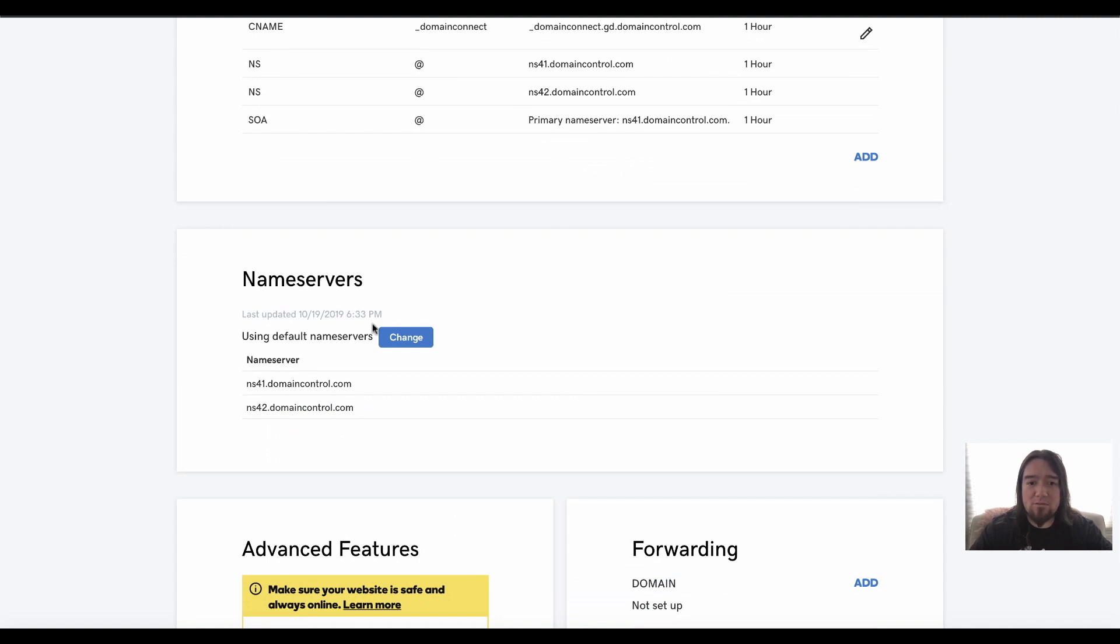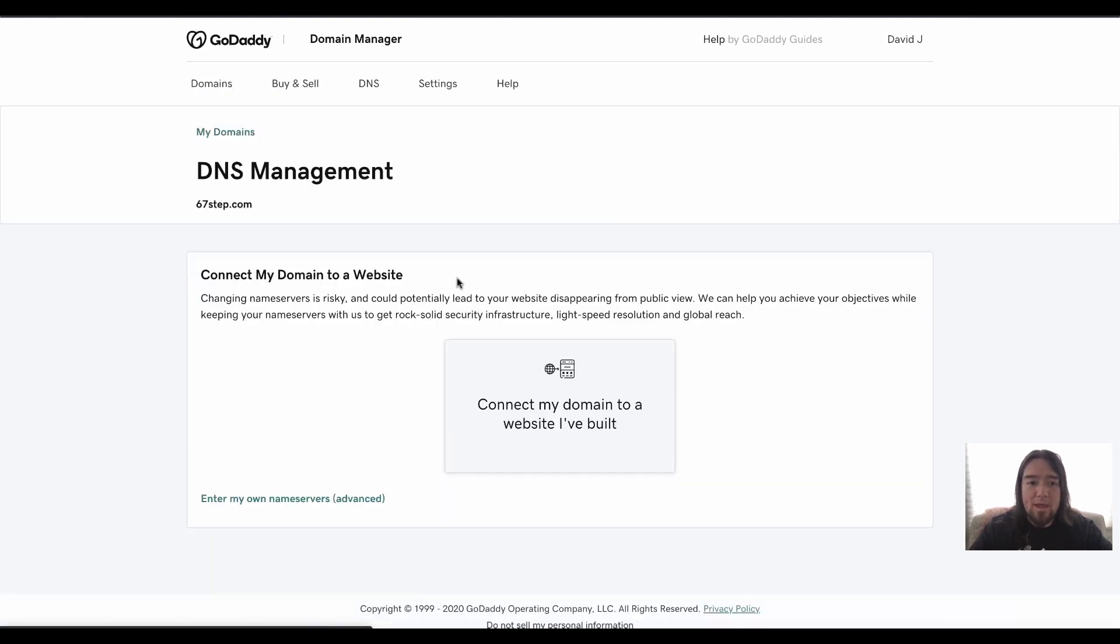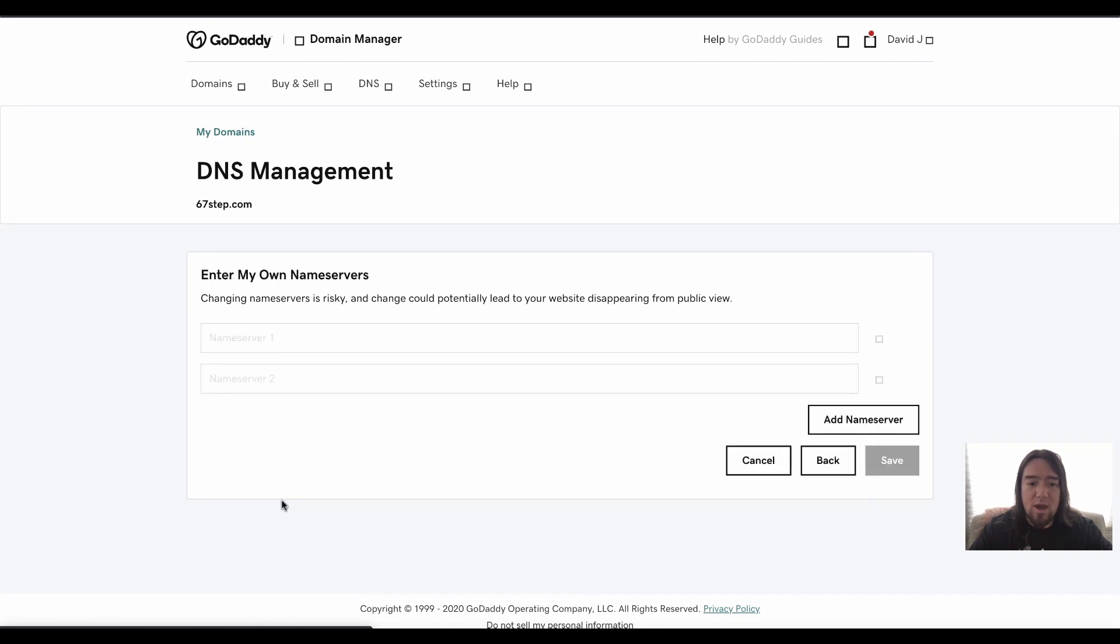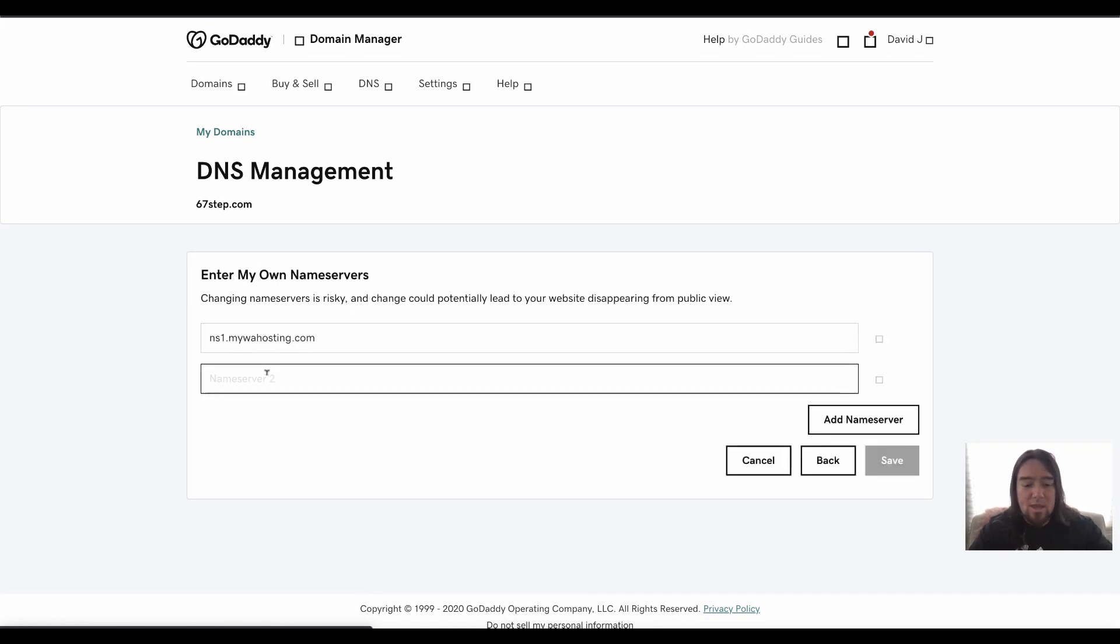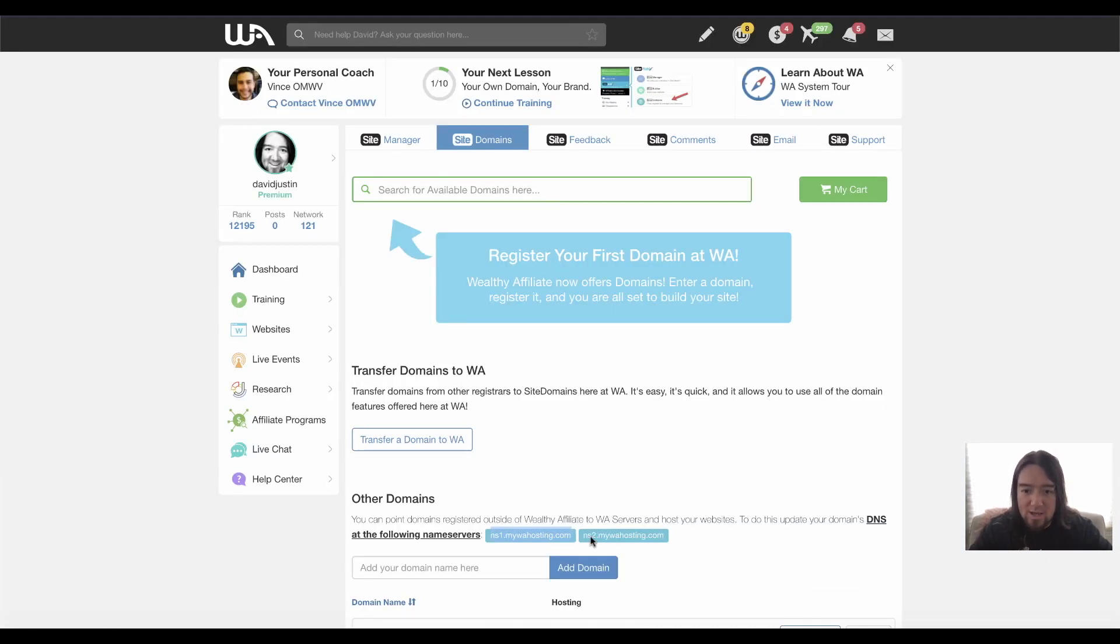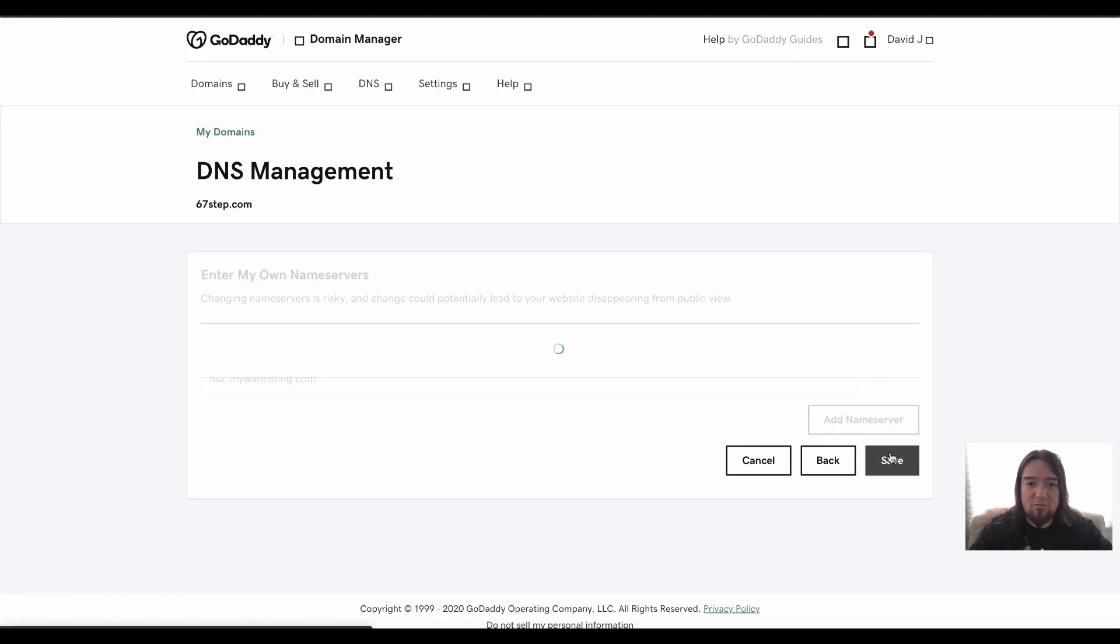We'll go to name servers and we'll go ahead and click change. And I want to enter my own. So we click that and then just paste this in here. And then the second server will be the same, except this one will change to a two. And you'll notice that right down here. So all we have to do now is go ahead and click save.